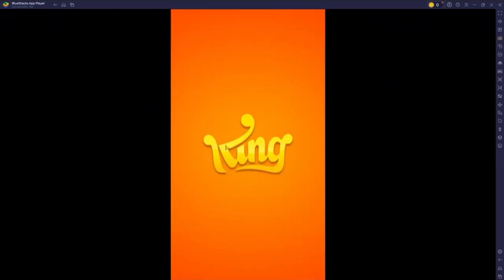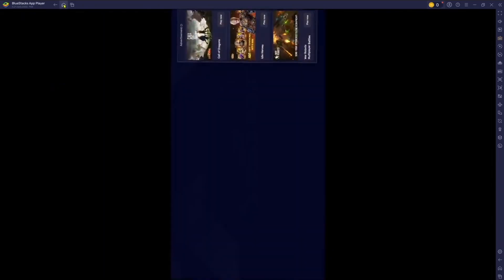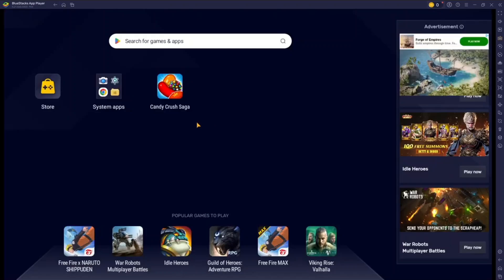So here Candy Crush is opening and now you can play Candy Crush on your PC just like on your phone. Similarly, you can just click on here, click on this button and install any other APK or apps or games that you want. You can press on this home button and you will be taken to your home page where you will see all your installed apps. This is how you can install apps on your laptop or PC. If you have any questions, let me know in the comments below.